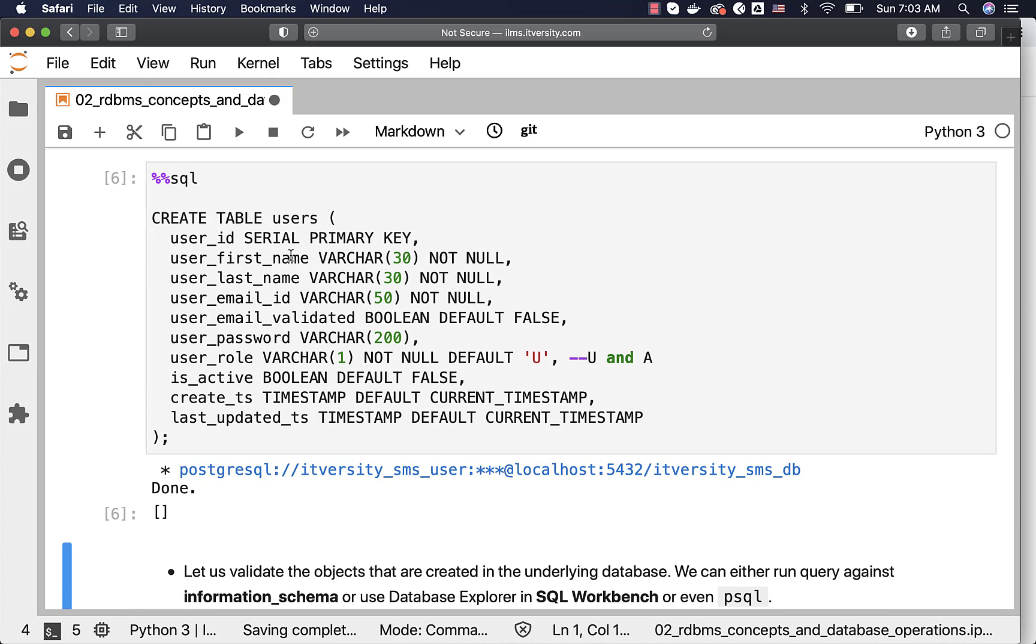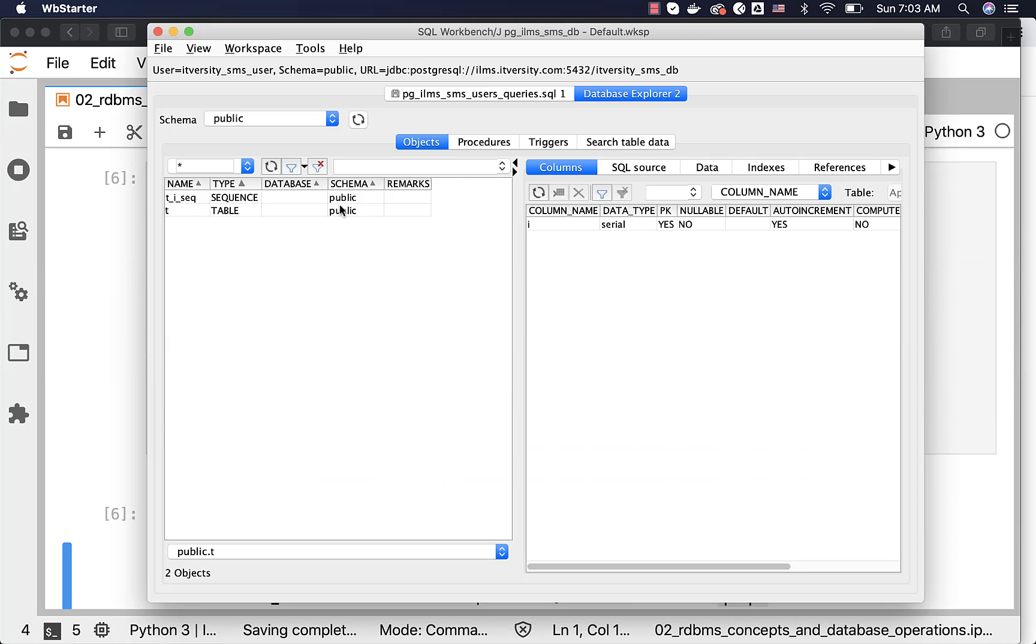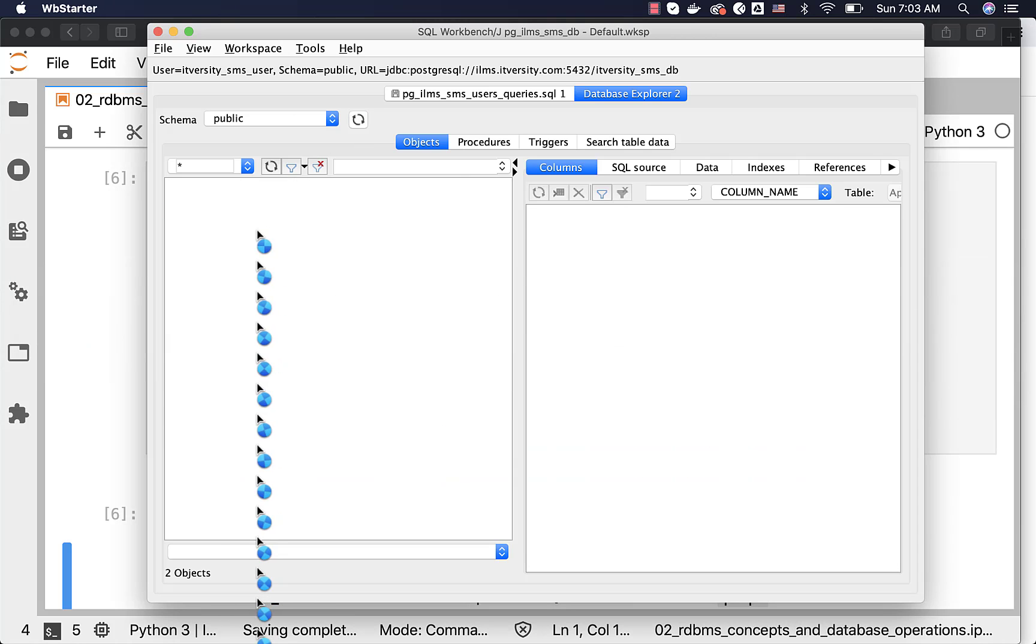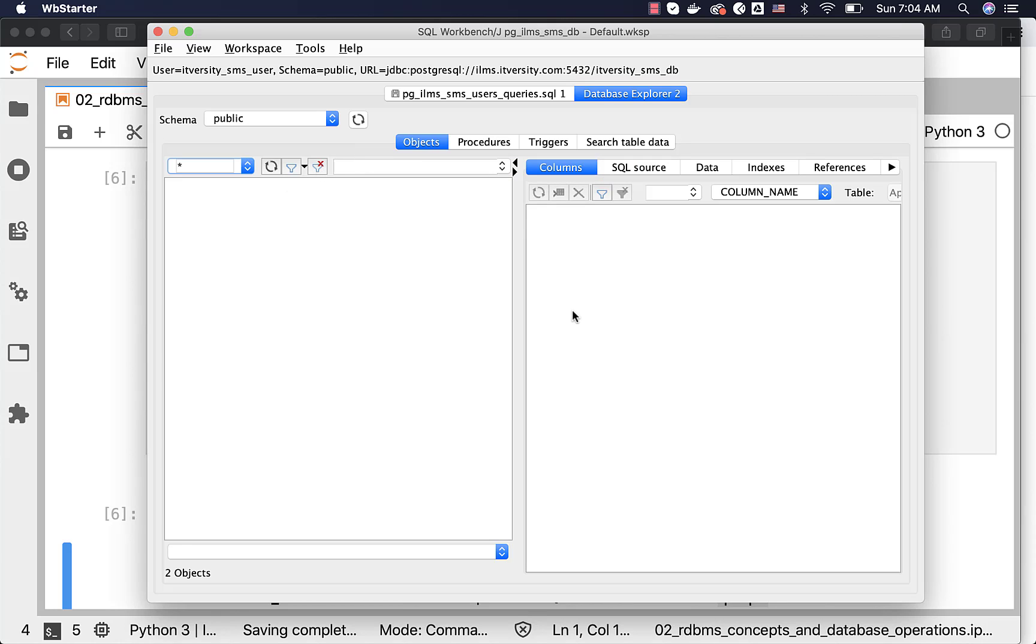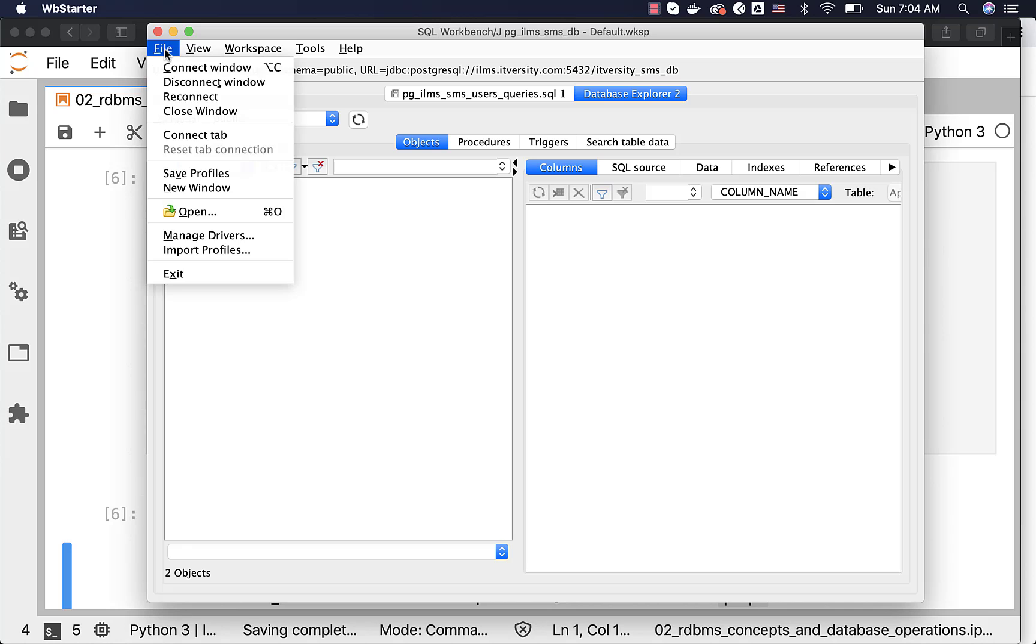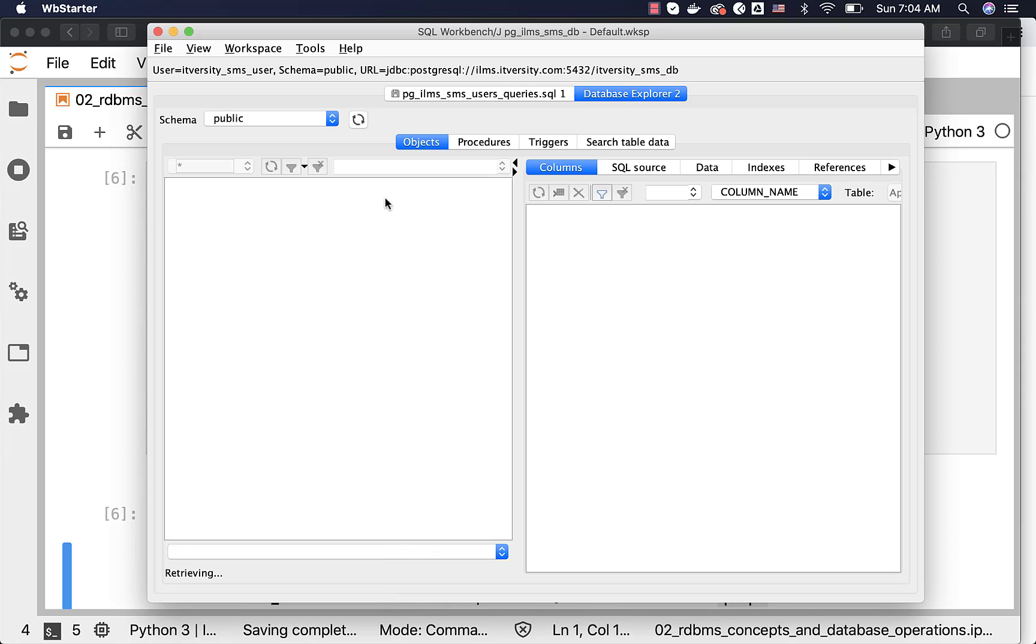You can go to SQL workbench and refresh this. You should be able to see the users table and the sequence related to users table which is user_id sequence. It will show up in a moment. Sometimes, if it does not show up, just reconnect and it will work without any issues. The reason why it was not showing up earlier is because the session is connected earlier and then we have dropped and created the table.